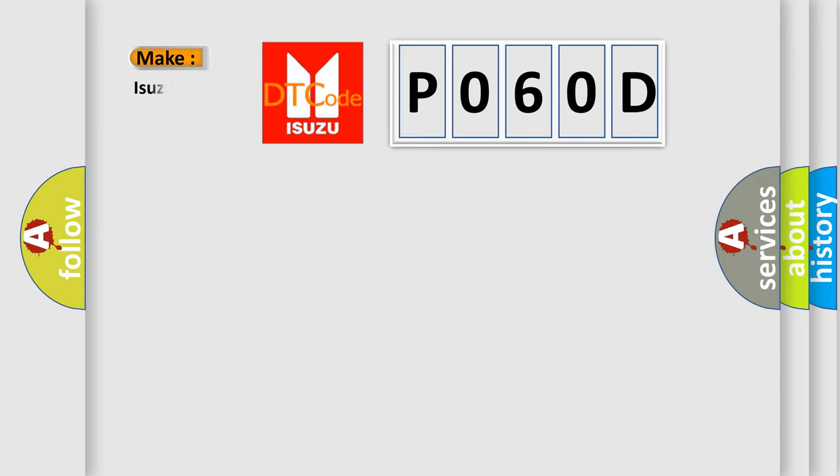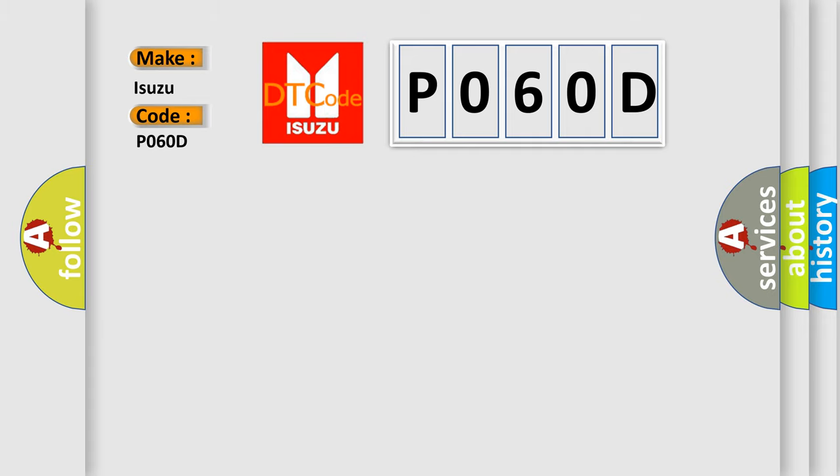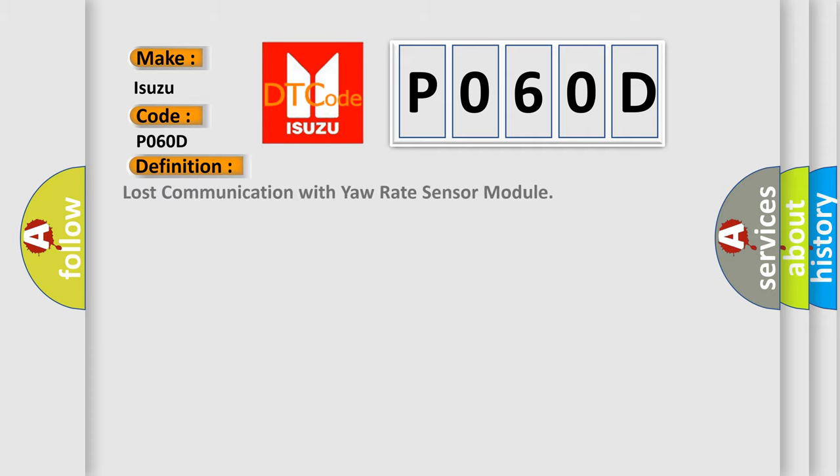So, what does the Diagnostic Trouble Code P060D interpret specifically for Isuzu car manufacturers? The basic definition is: lost communication with yaw rate sensor module.